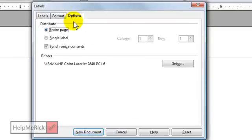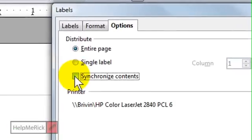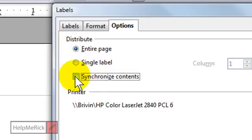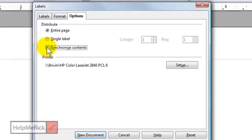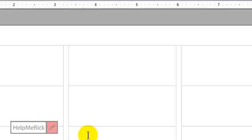Make sure that Synchronize Contents is not checked. Otherwise, you won't be able to type new addresses into each label. It'll do a full page of the same label. So we're going to uncheck that and then click New Documents.